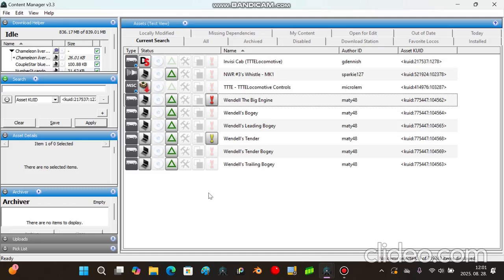Now this is only going to work for Trainz on computers, but if you're using Trainz Android then it's not going to work properly, unless if you have an emulator. Now let's get straight to the point.